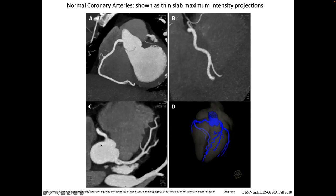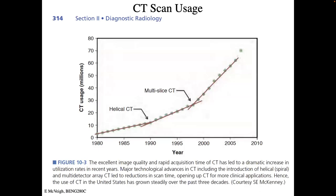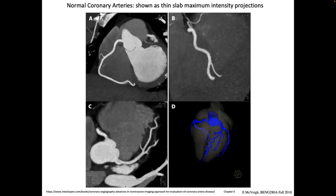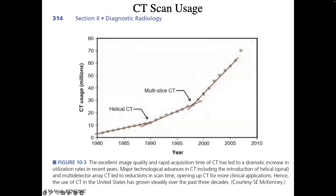The LAD comes down with gorgeous branches clearly resolved in these projection views — it almost looks fake, it's so unnaturally good compared to other imaging modalities. Those are normal vessels; we'll look at abnormal vessels shortly.